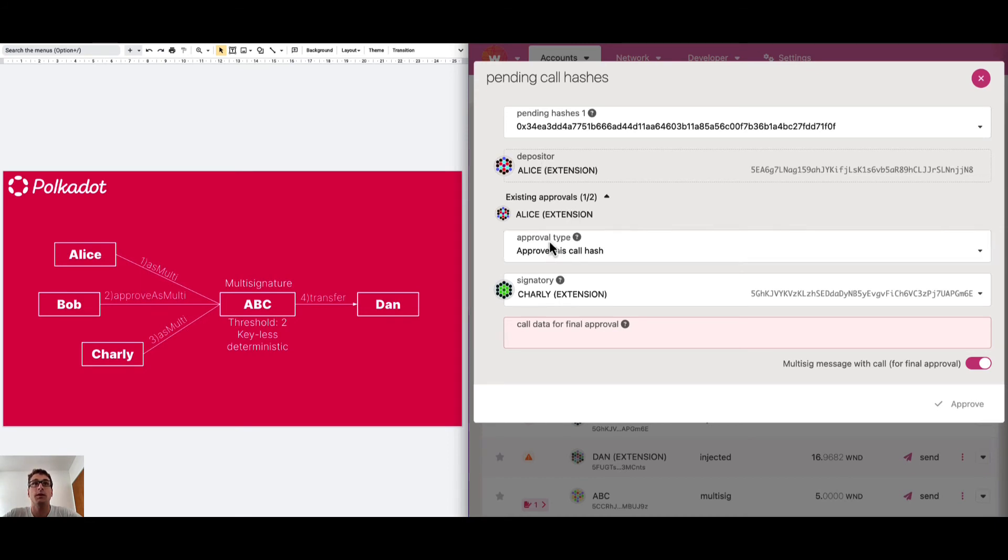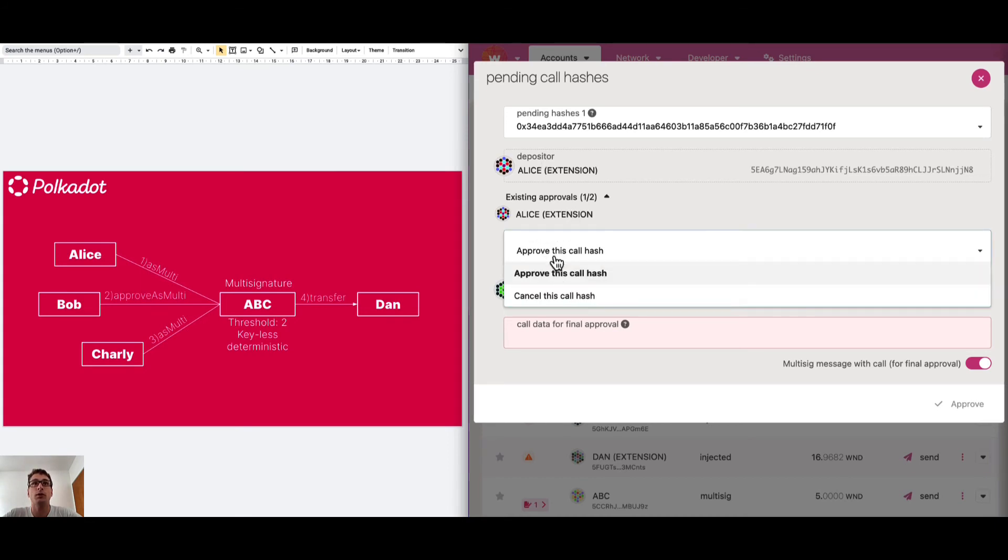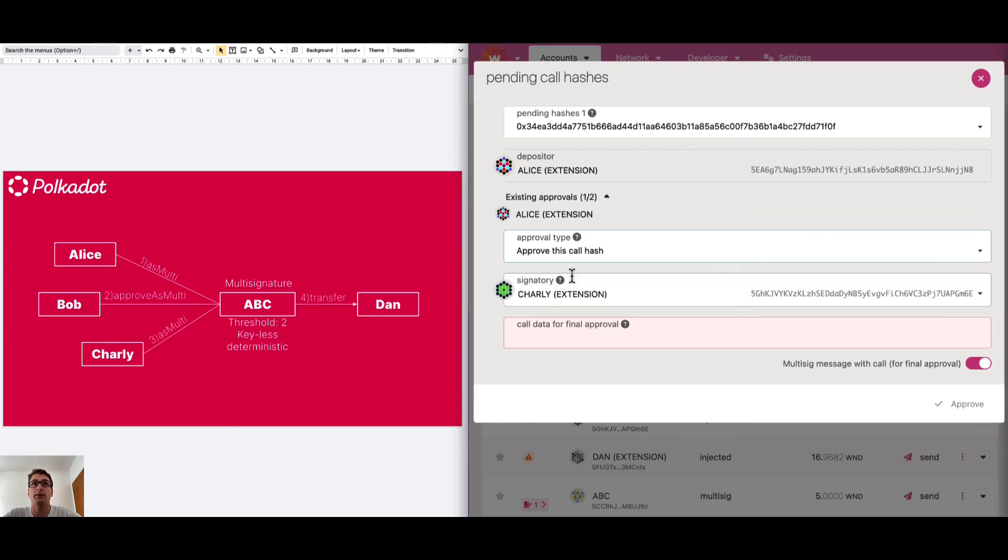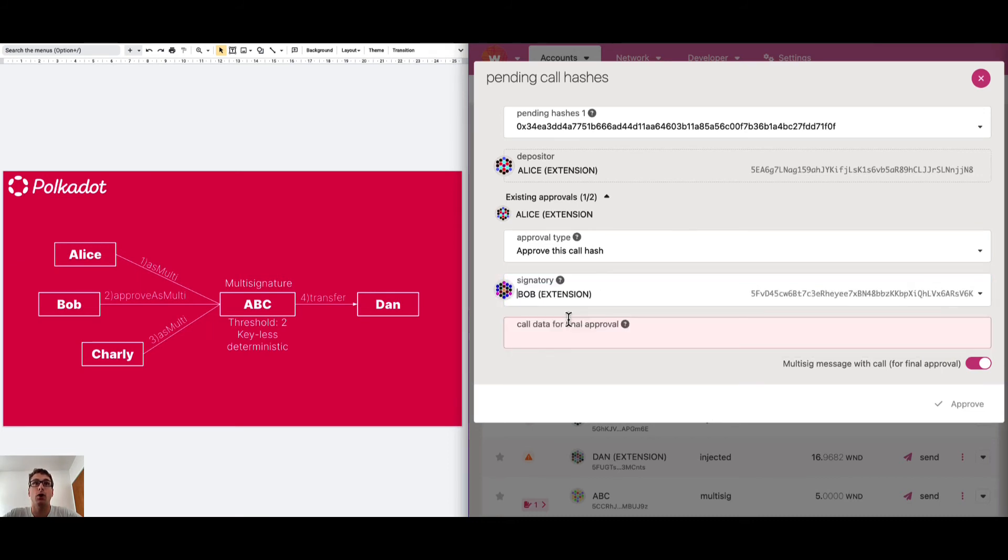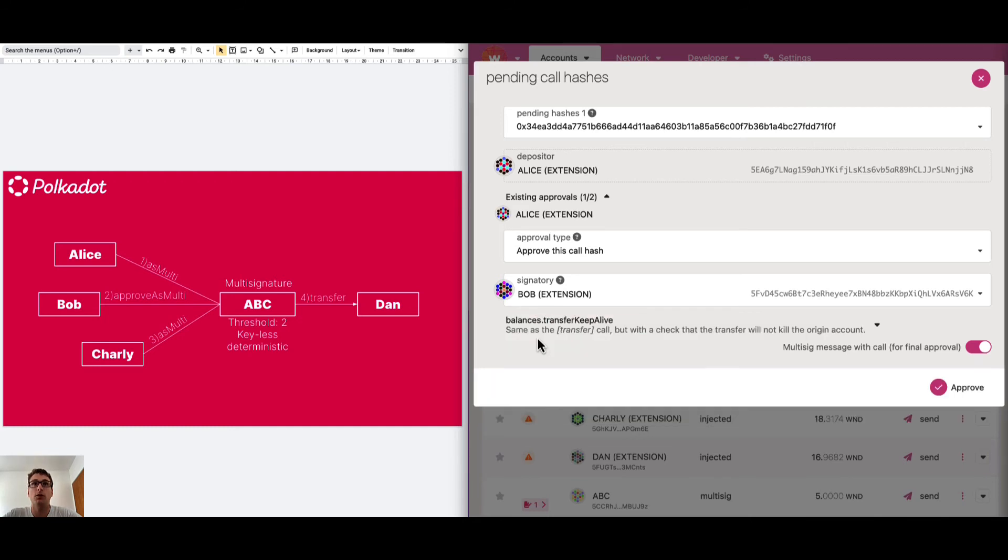We can either approve this call or cancel. We can cancel it using Alice account or we can approve it using the remaining signatories. We can select Bob and here we need to paste the call data we just copied before. This is exactly the call data about the balance transfer of one Westend token.